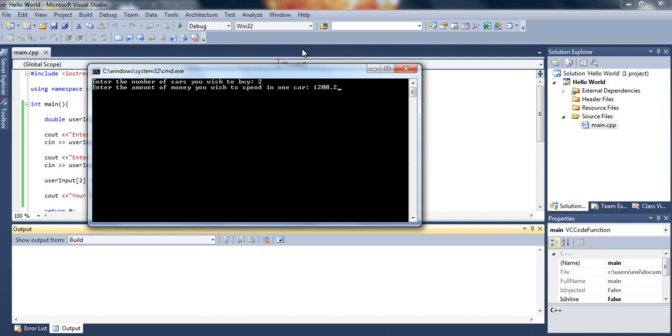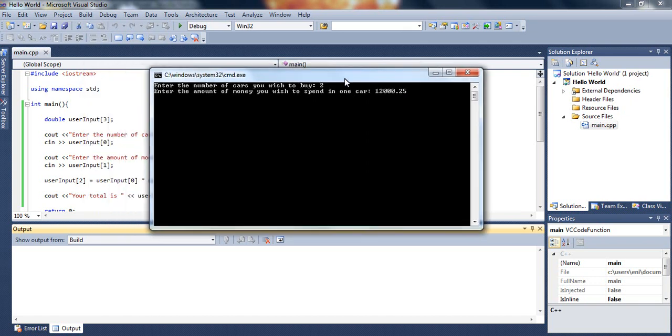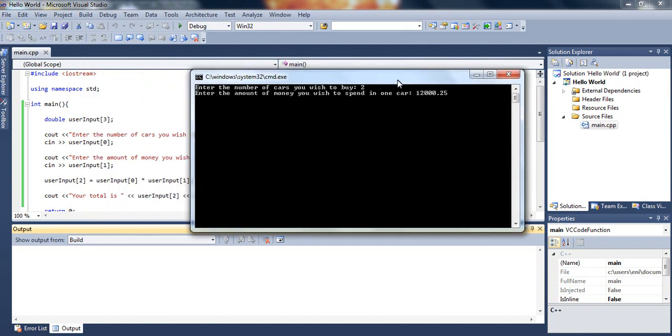Well, that's not $12,000. $12,025 in one car. This will just multiply those two and store it in array subscript 2 and then display that. There we go. Your total is $24,050.